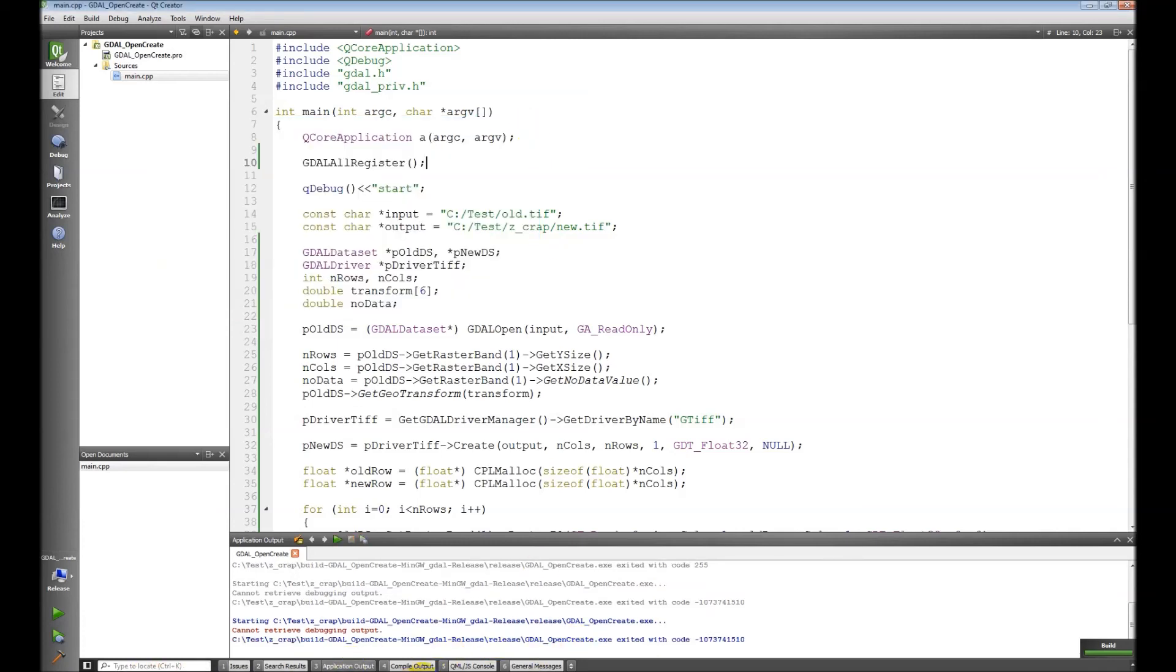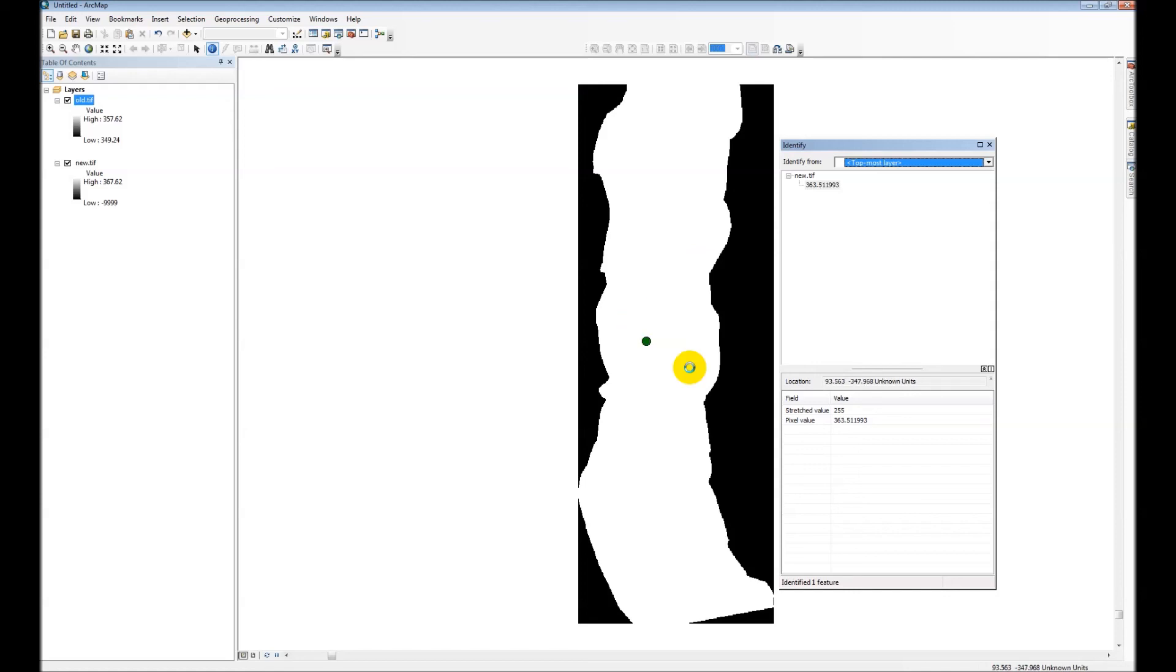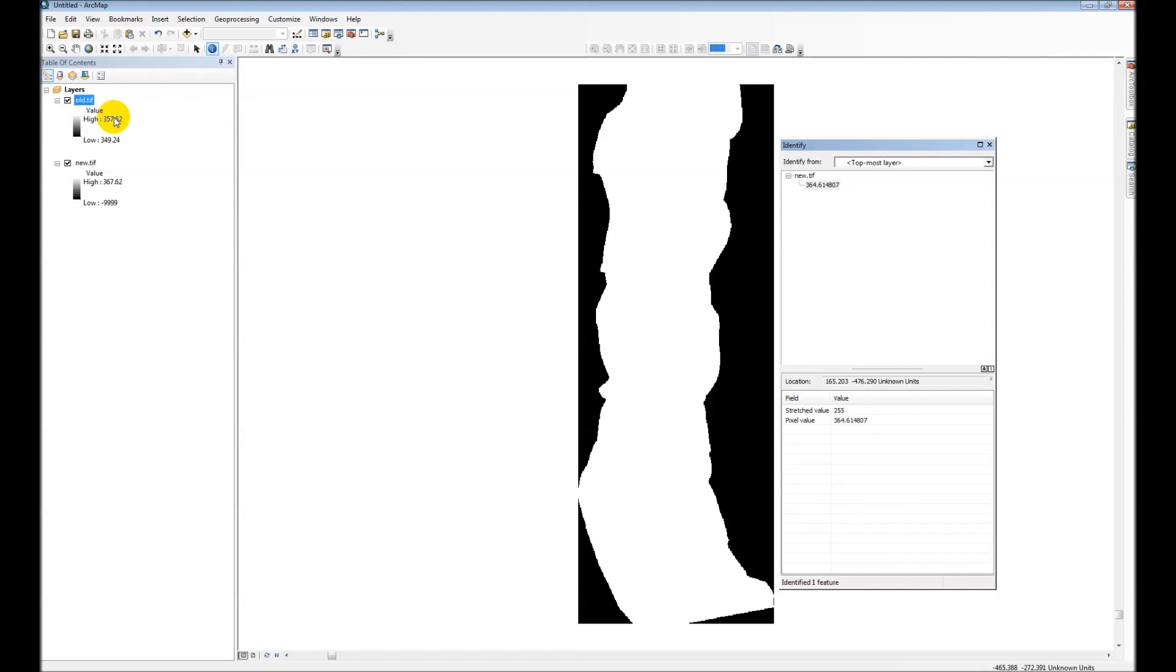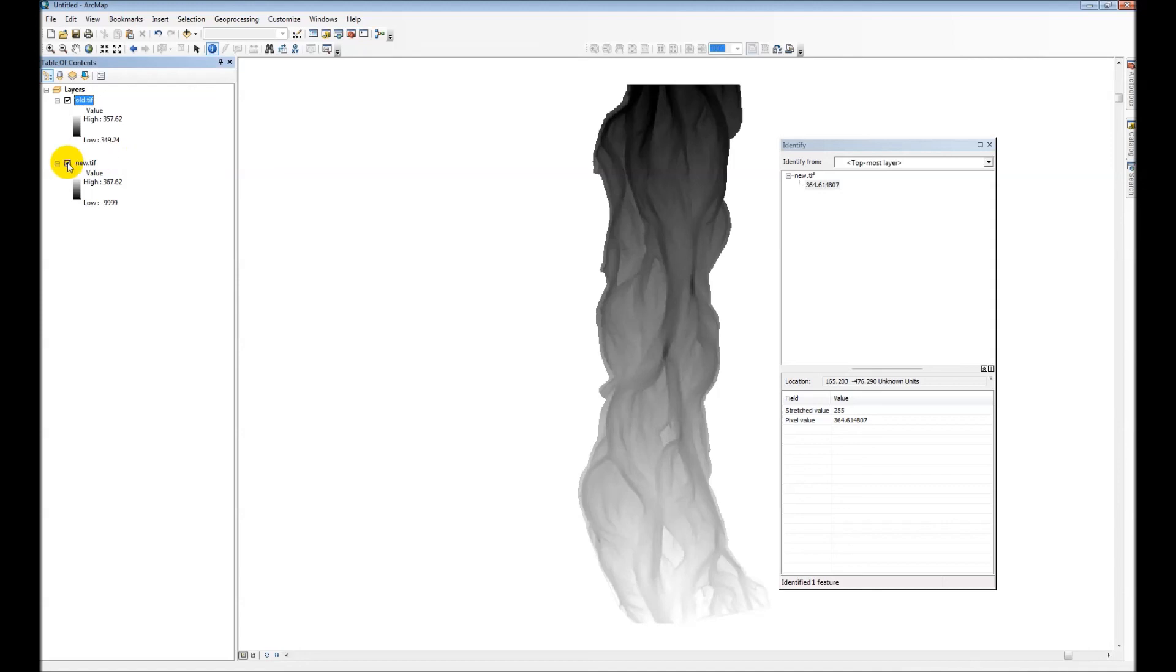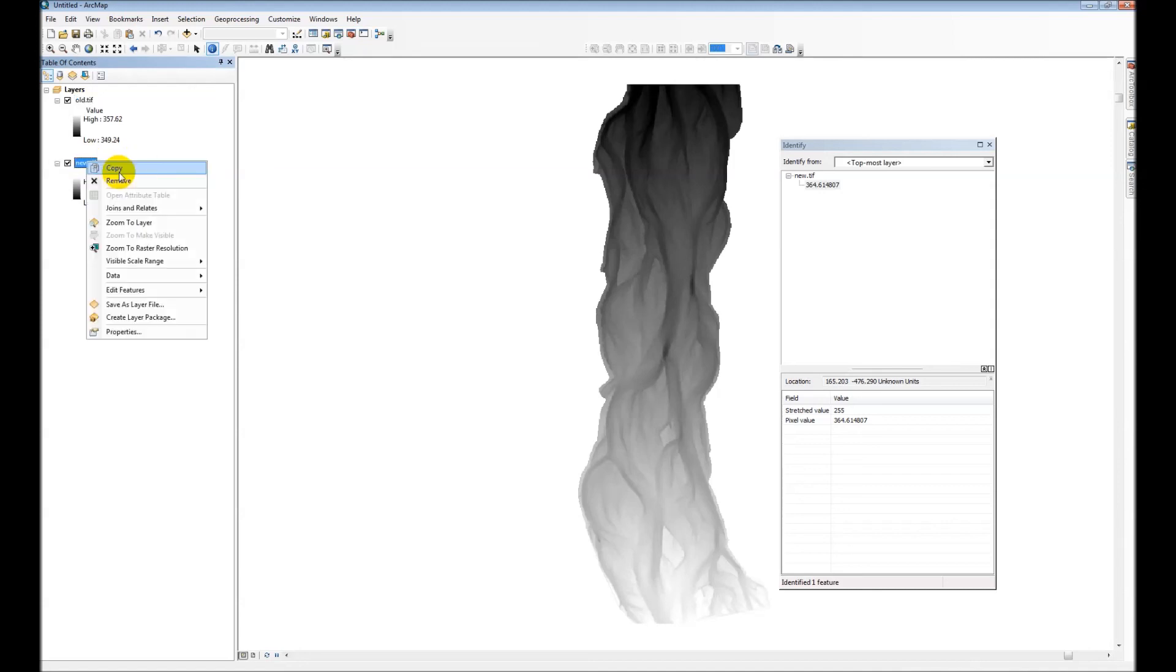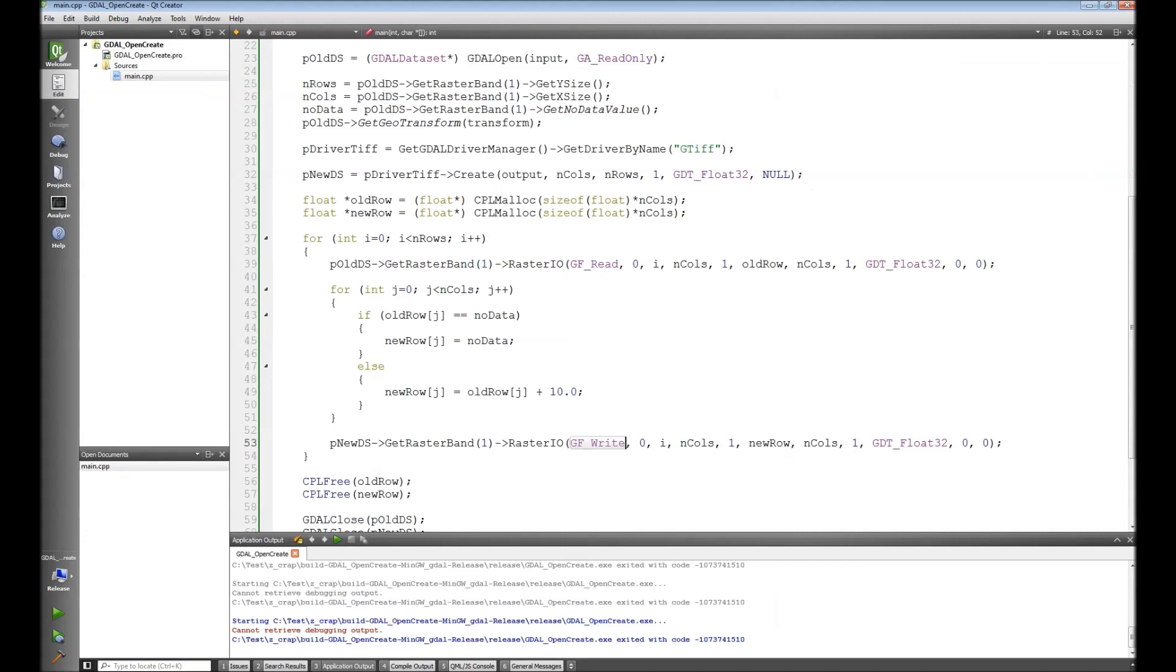Hold on just a minute while I open up ArcMap so we can view these results.